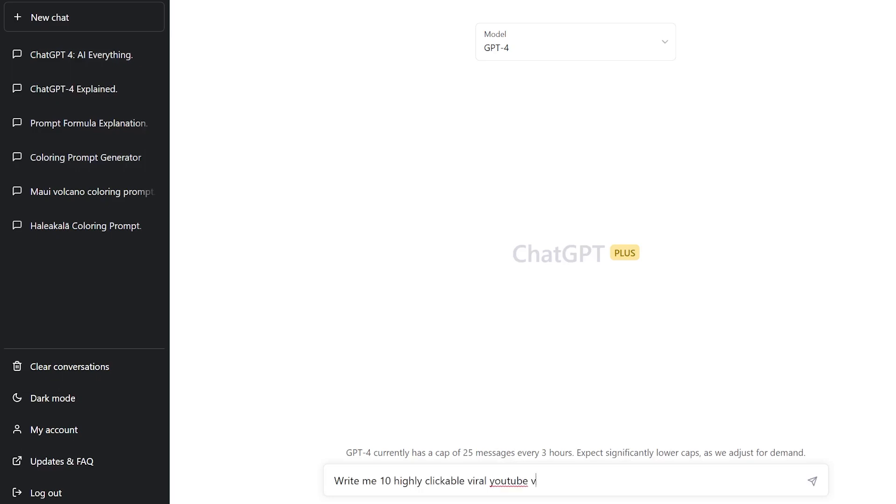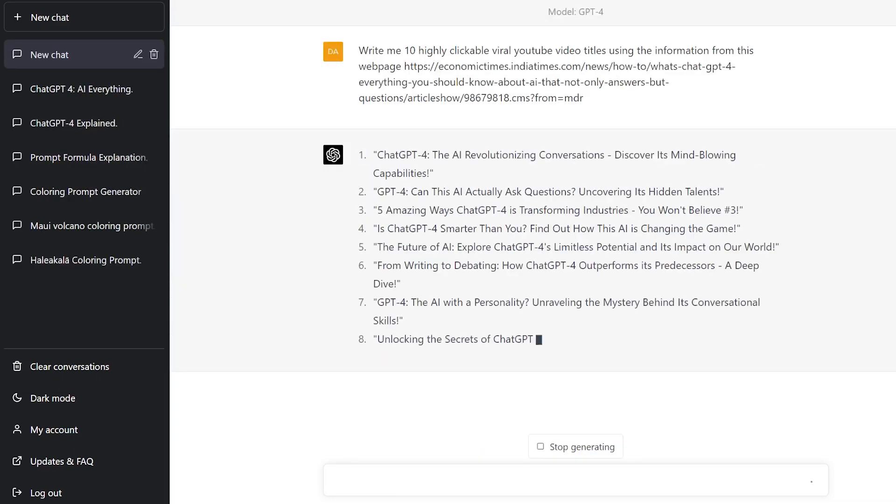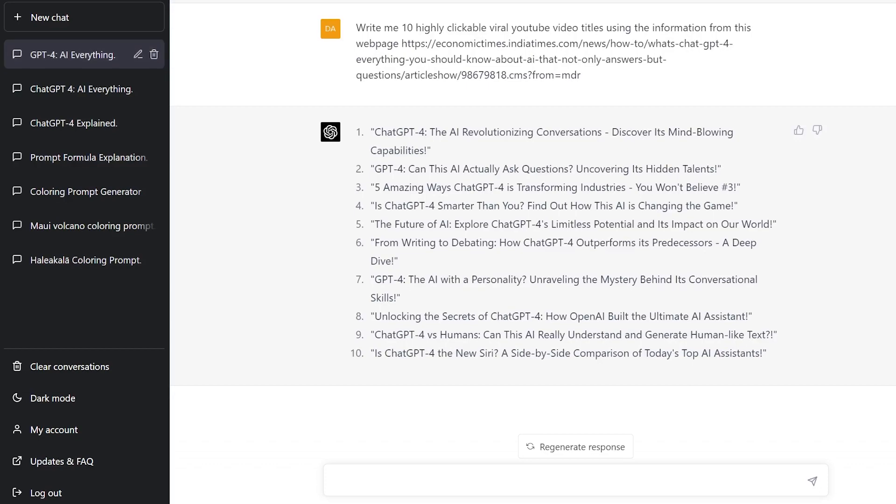Write me 10 highly clickable viral YouTube titles based on information from this web page. And there you go — the power of GPT-4.